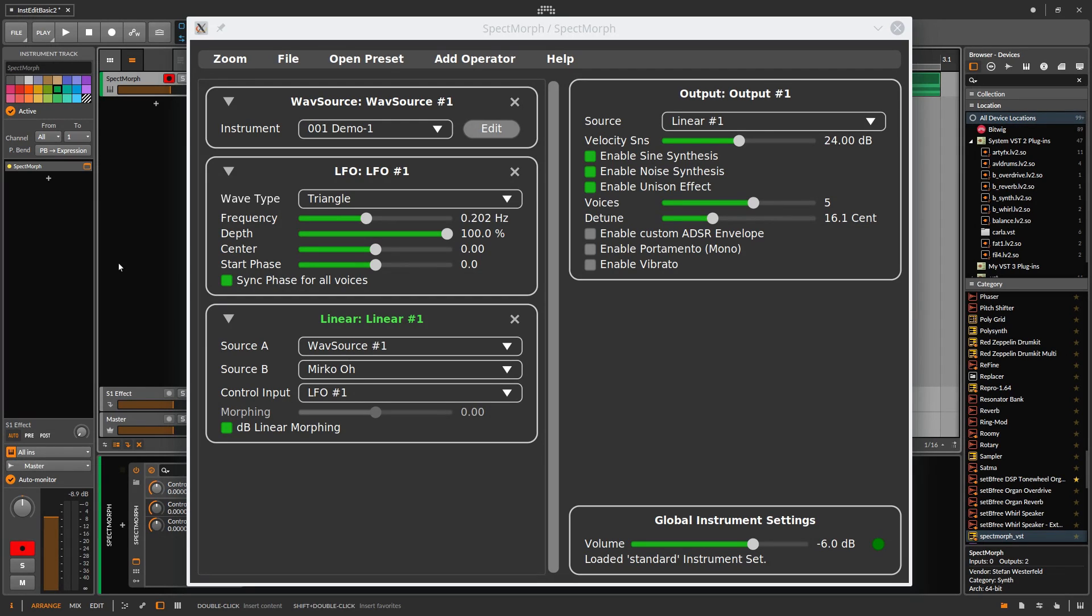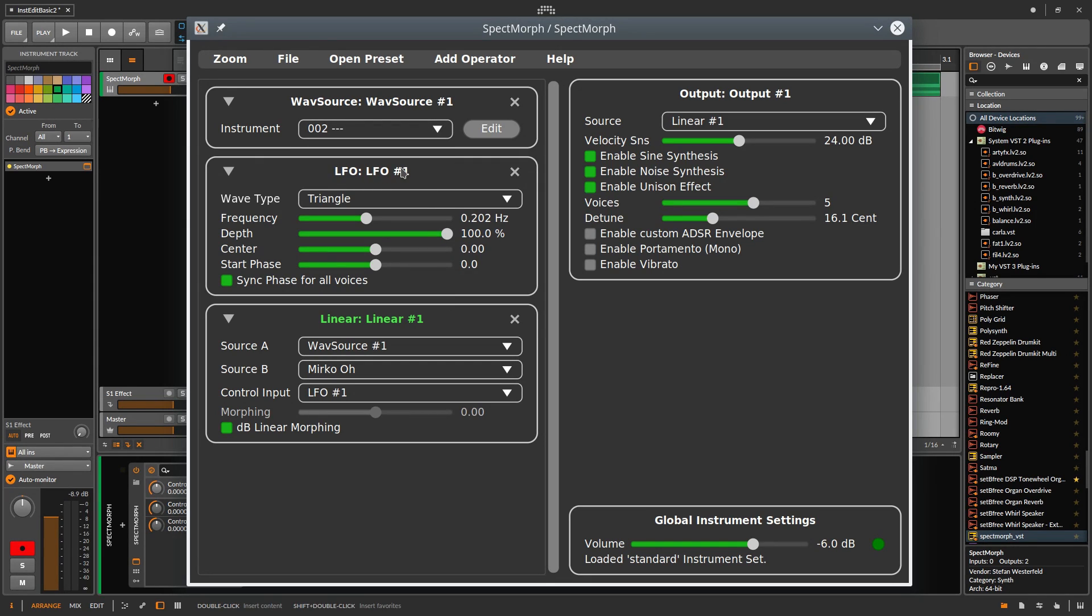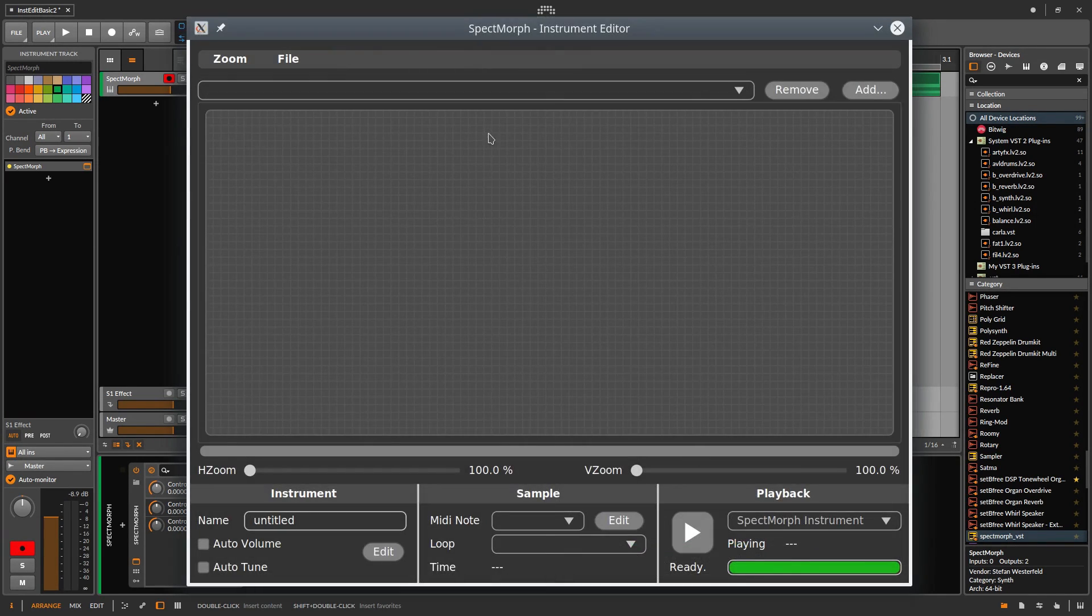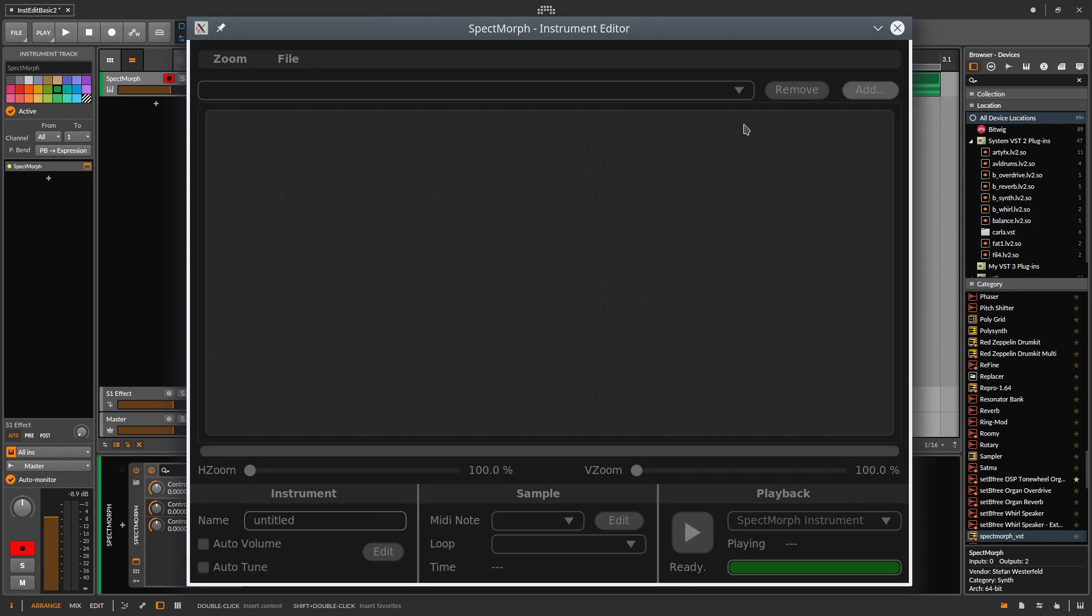Now we use a sample where things don't work so well. I go through the steps somewhat more quickly. Click on the Wavesource instrument, pick an empty slot, click Edit, then Add and select the sample.